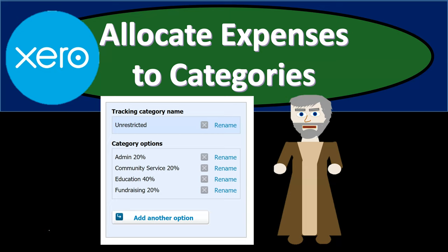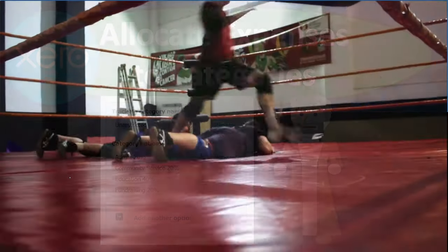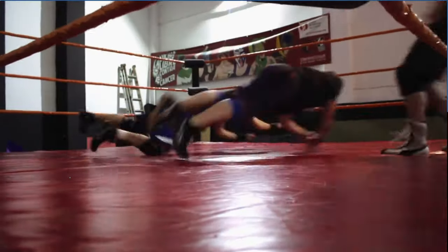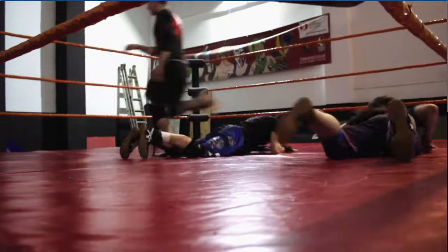In this presentation, we're going to be allocating expenses to their unrestricted categories — that being the admin, the community service, the education, and the fundraising. Get ready, because here we go with Xero.